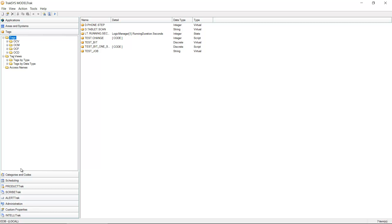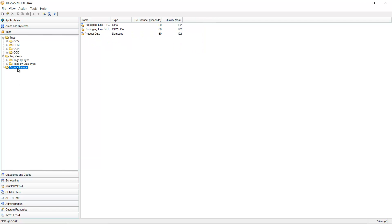Before we even deal with individual data points, we have to first define that connection to an OPC source. In Traxxas we call these access names and in my demonstration system here I have a few that are already pre-configured, but let's make a new one.